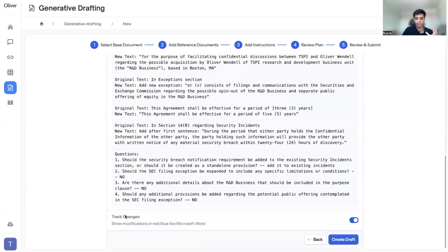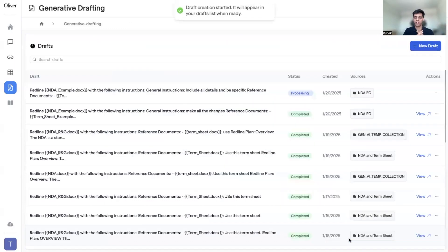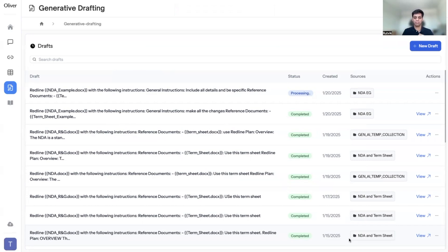You can decide if you want to see track changes — a marked-up version of the document. Let's do that for clarity and create the draft. The draft will start processing; it takes a little bit of time. Once it's ready, you'd get a marked-up version of your initial document. While that's processing, let's jump into the tabular review section and cover that, then come back.